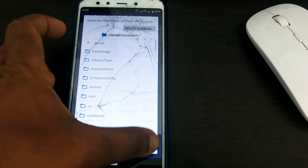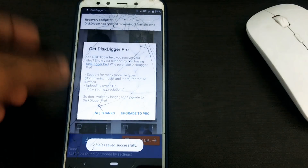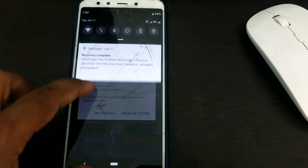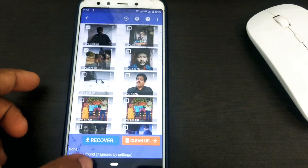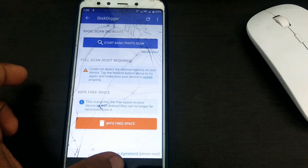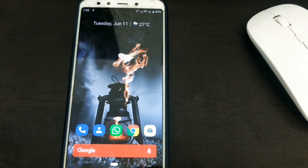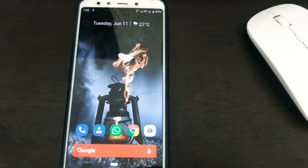Now we will prepare a result for this app. This is the result of this application. If you are interested, please share the video.